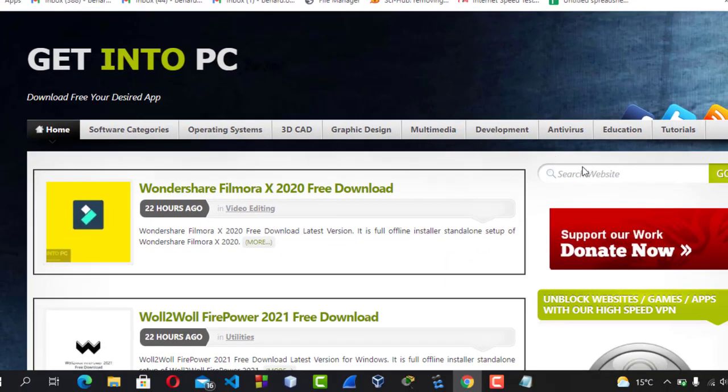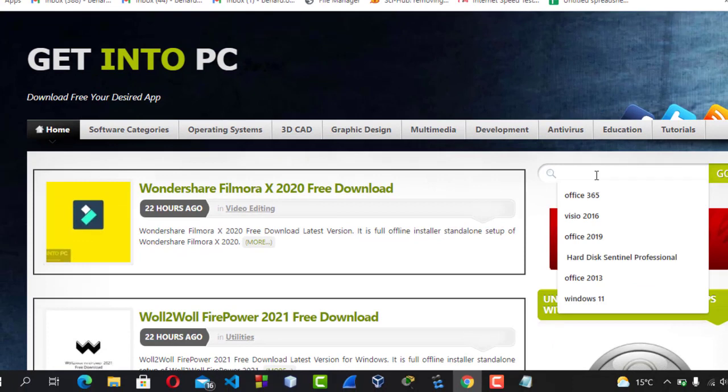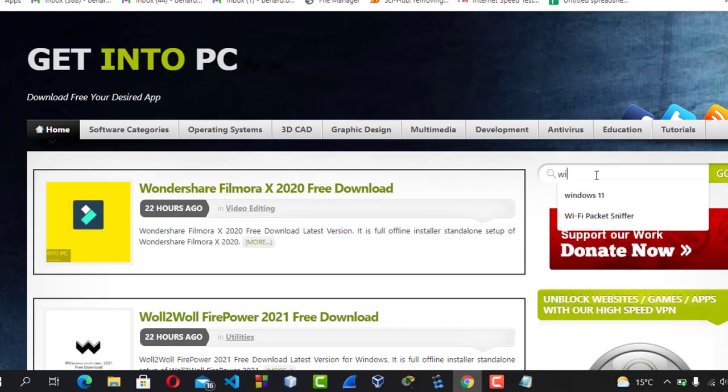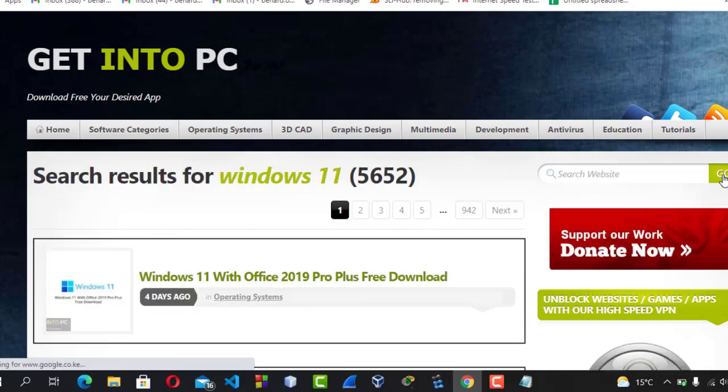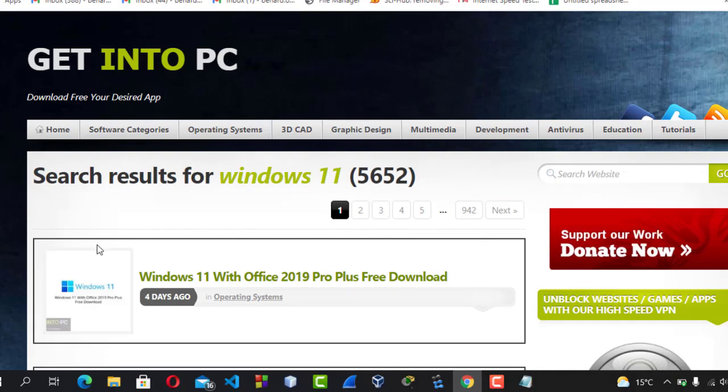For the case of Windows 11, just go to this site, Get into PC. Get into PC.com and hit enter. Then come here and type Windows 11 and go. Here it is, you can download it from this point. Let's go back to our discussion.